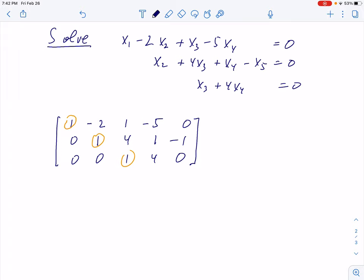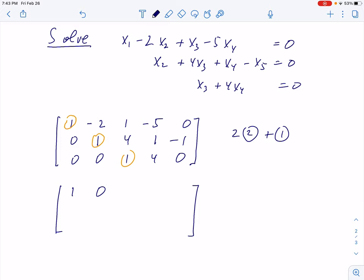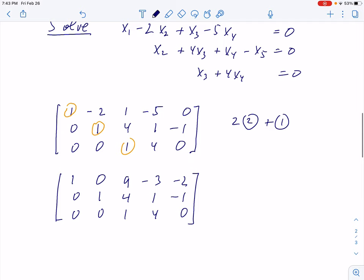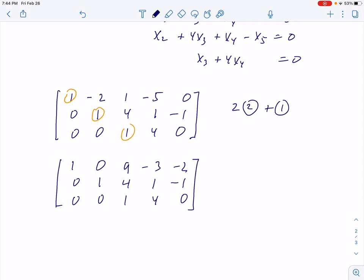Now I shall do this: multiply the second row by 2 and add to the first. In small circles I'm labeling the rows. Two times second row plus first row — just this operation for the moment. The result: row 1 becomes 1, 0, then in the third position: 2×4+1 = 9, then 2×1+(−5) = −3, and −2. The second row is unchanged. The third row is unchanged. Now look at the second column — it's also reduced: there is a pivot with only zeros above and below.